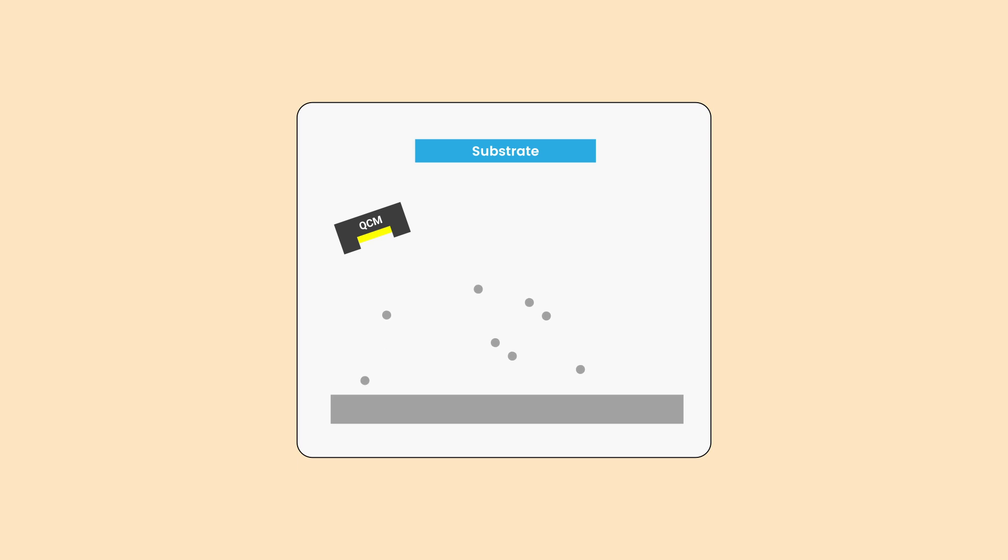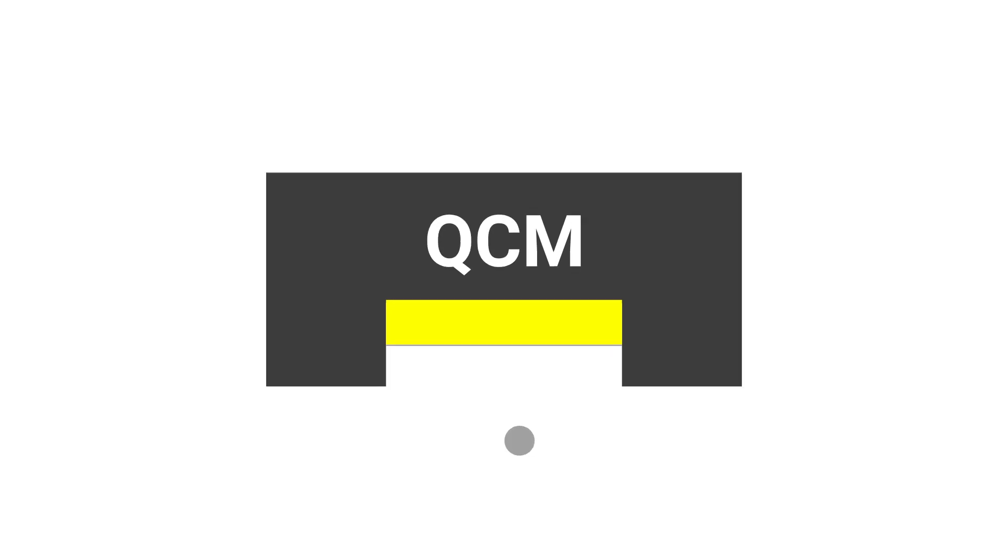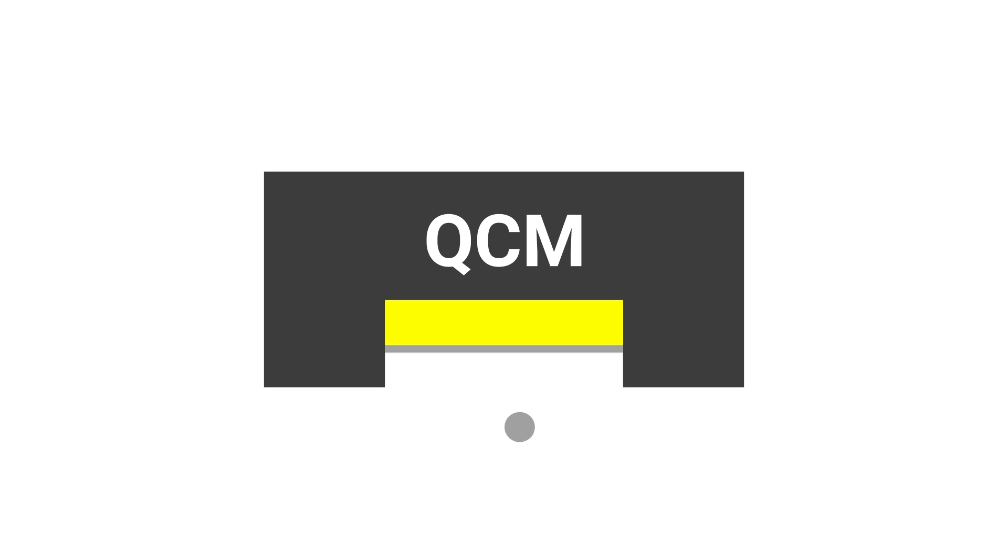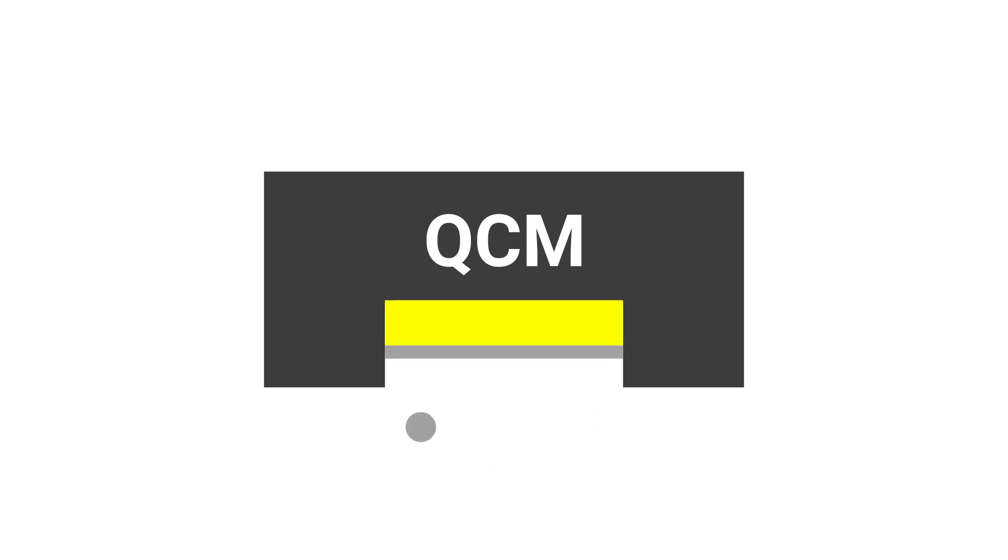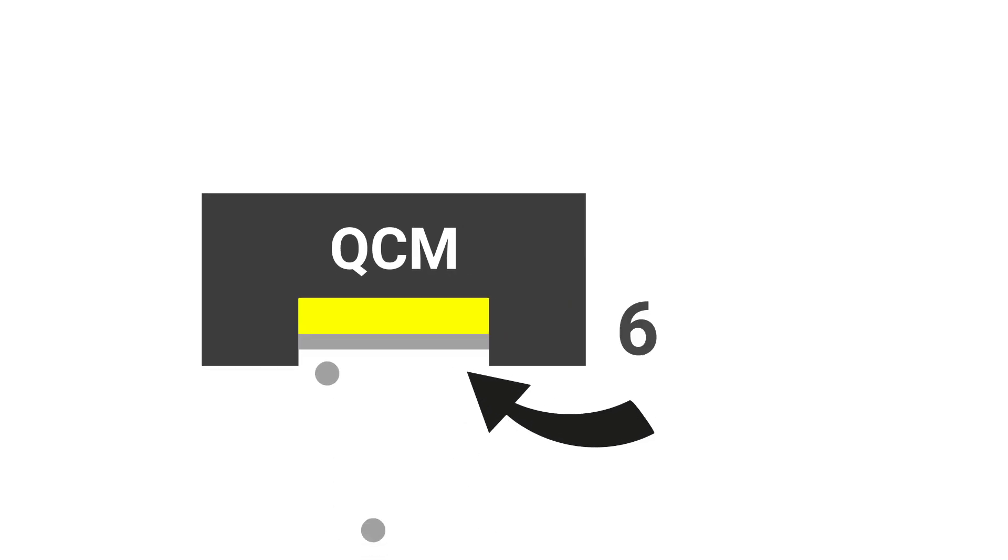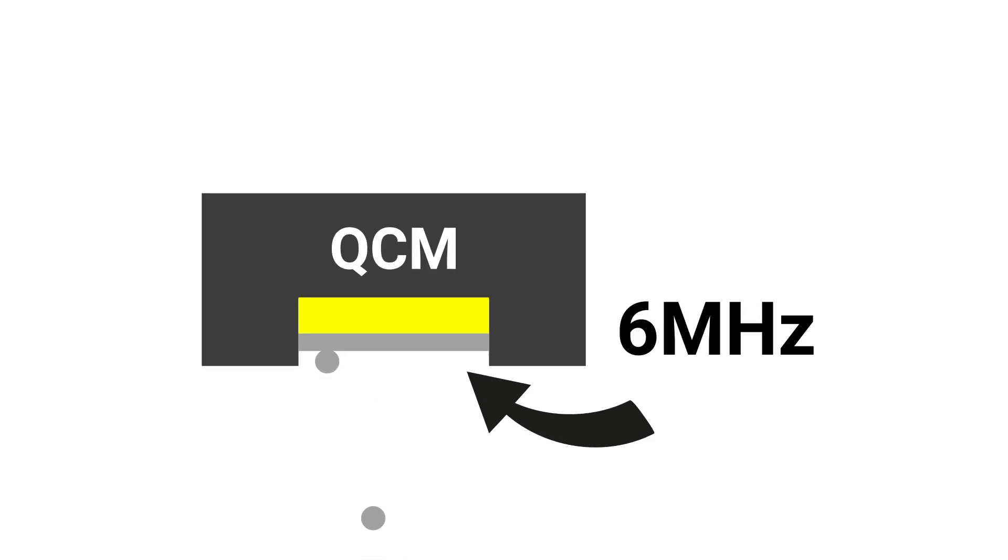The QCM is positioned in sight of the source, but not to shadow the substrate. The quartz crystal vibrates at a certain resonant frequency when it is electrically stimulated, which changes as the mass of the crystal changes. This vibration can be around 6 MHz, or 6 million full vibrations per second.